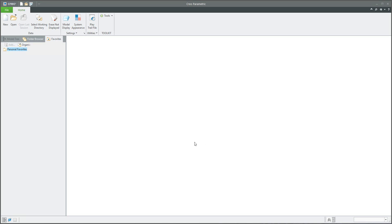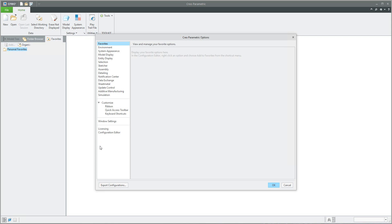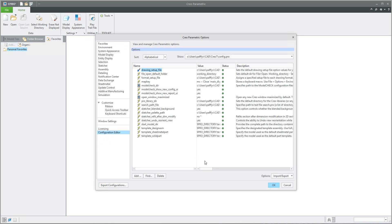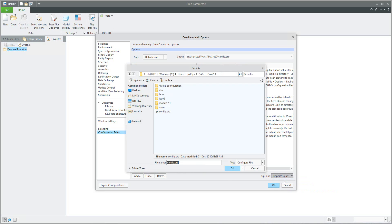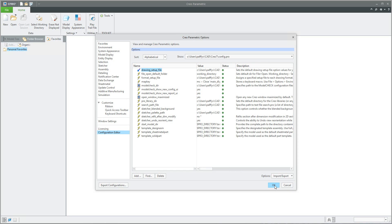Right now the system will use this option. If you'd like to save these preferences, you can jump into the Configuration Editor, select 'Export per current filter', and save to your config profile. This means if you run CREO again, the system will create the trail file in the separate folder.